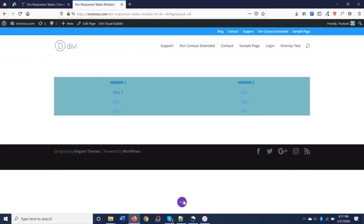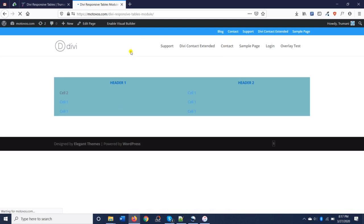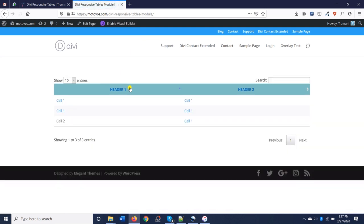We'll save. Exit the visual builder. Now we can show off the sorting so that you can see how that looks. So now we have cell two at the top and cell one at the top, depending on how this is sorted. And the same goes for here.